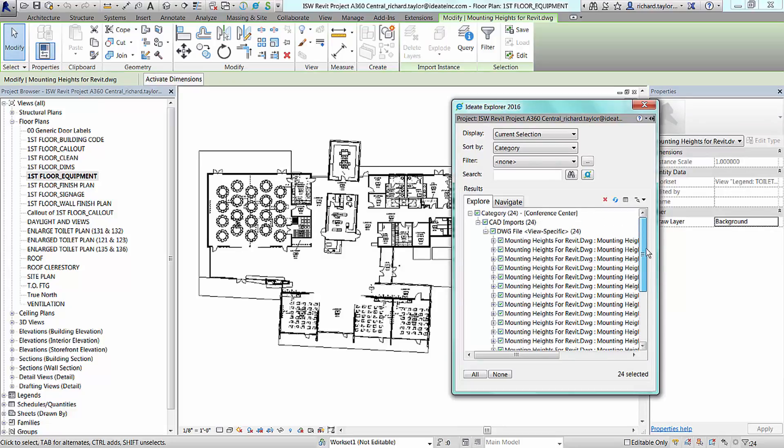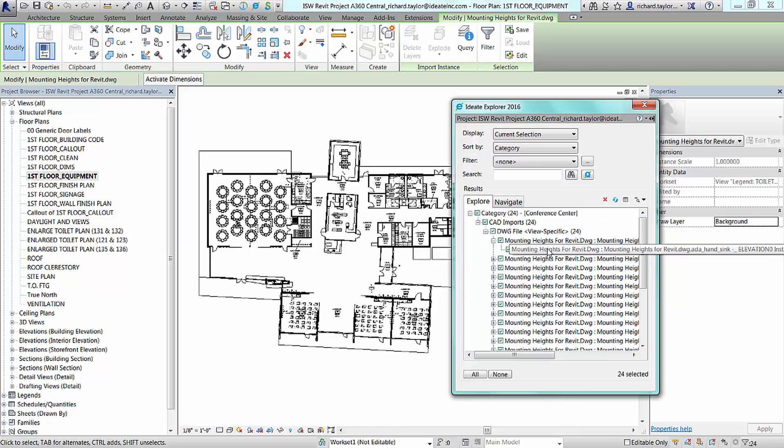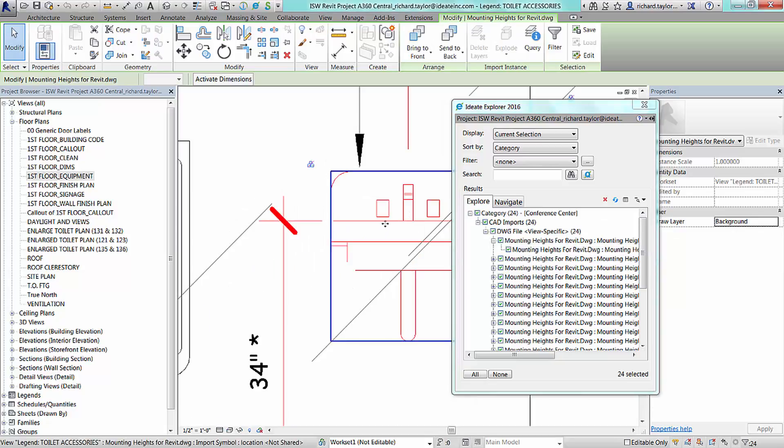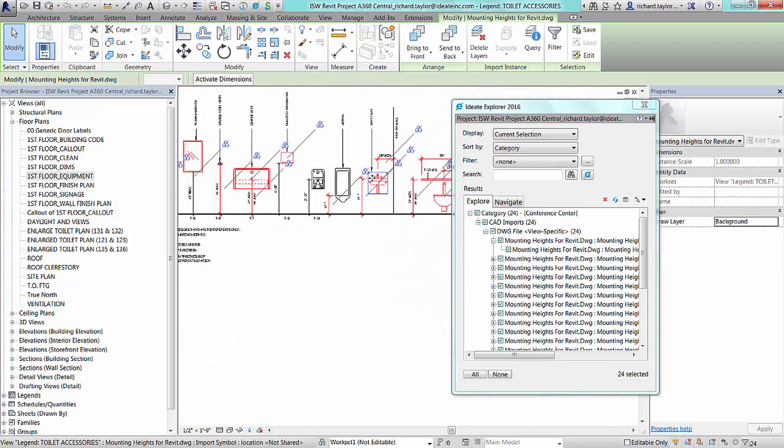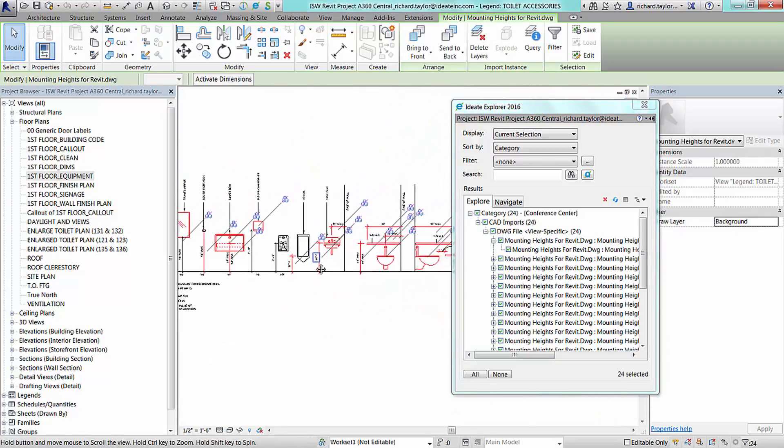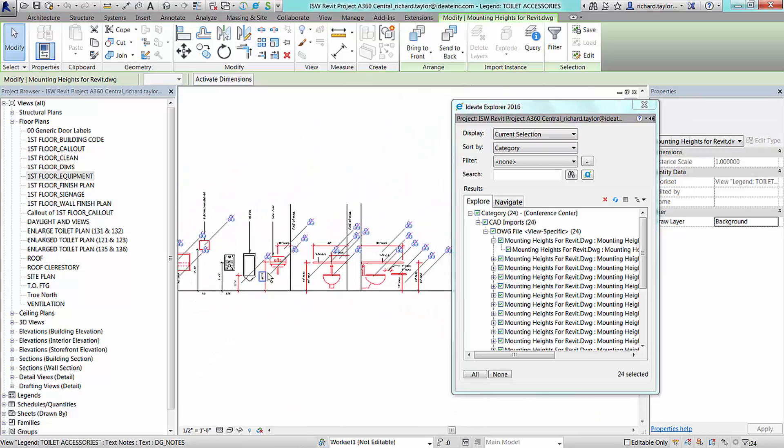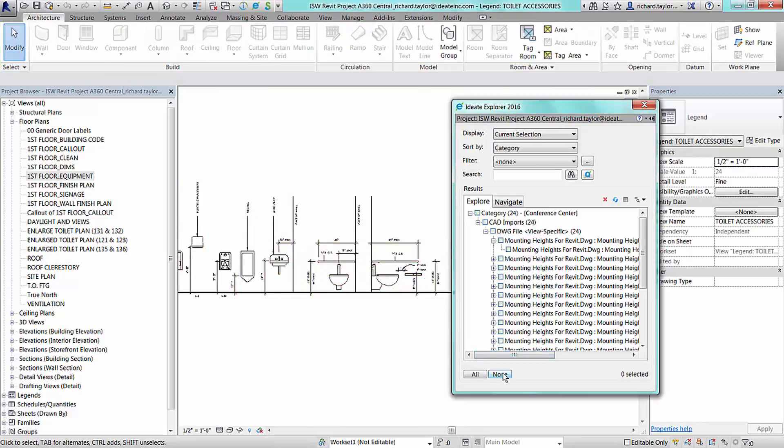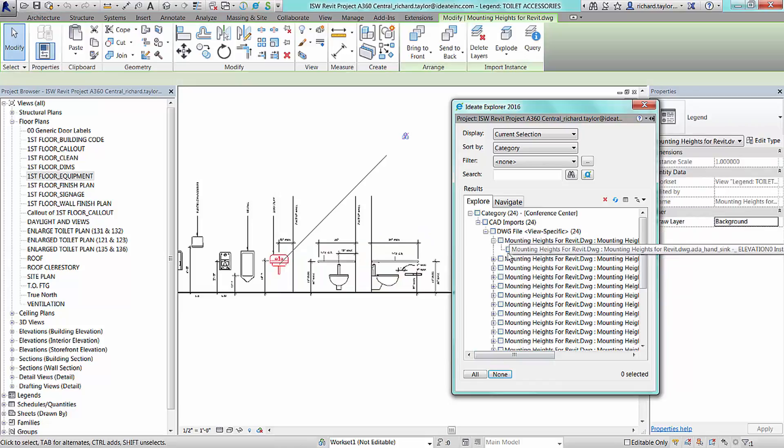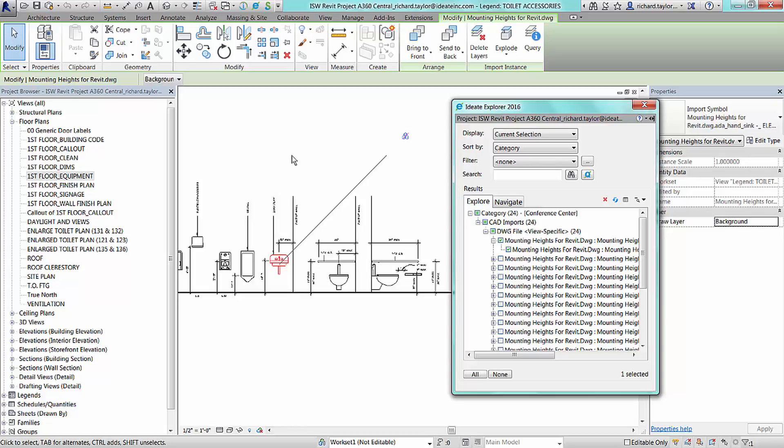ID8 Explorer will make this list the current selection and then we can review each individual CAD instance to understand its location and usage within the overall Revit project. Here we can select and highlight just the CAD import instance of the sync in this specific legend view.